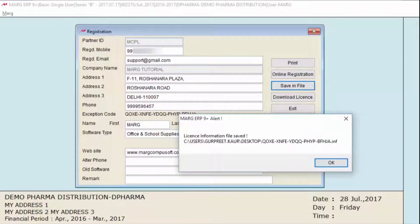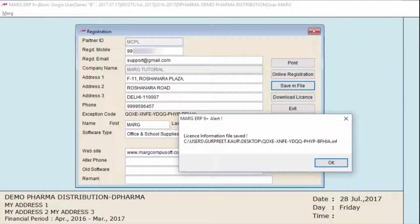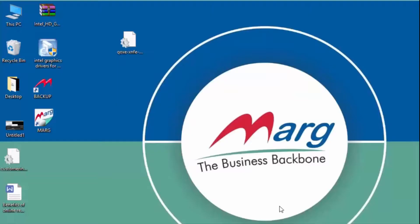An alert window will appear saying your license information has been saved. Let's come to our Desktop. You can see that the file has been saved here on the Desktop.